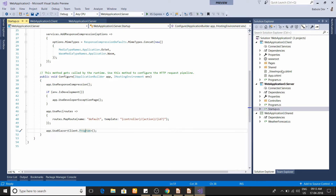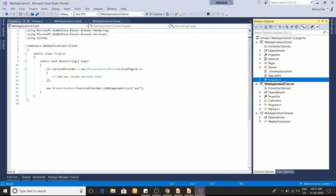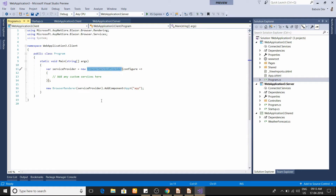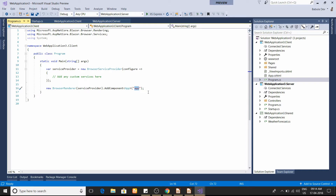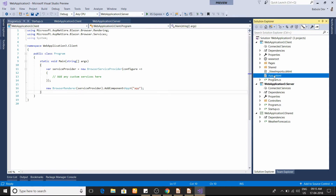Now let's jump to the client Blazor application. If you open Program.cs you'll find BrowserServiceProvider on the first line. Blazor is completely based on dependency injection, so if you want to use any custom services and take advantage of dependency injection, you can put that logic here. After that, we're creating a new BrowserRenderer and adding a component — it's a generic component that takes a type — and in the function we're passing a string as a parameter.